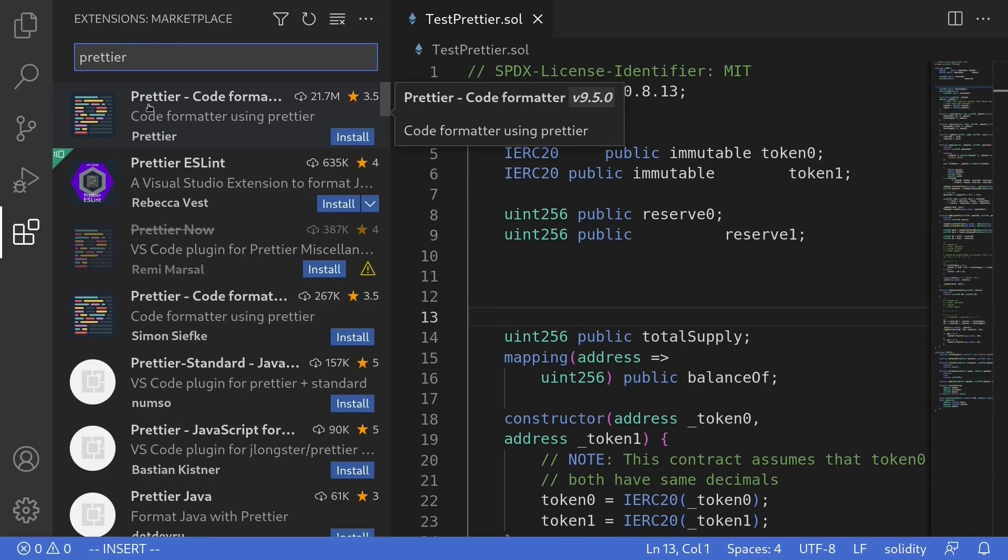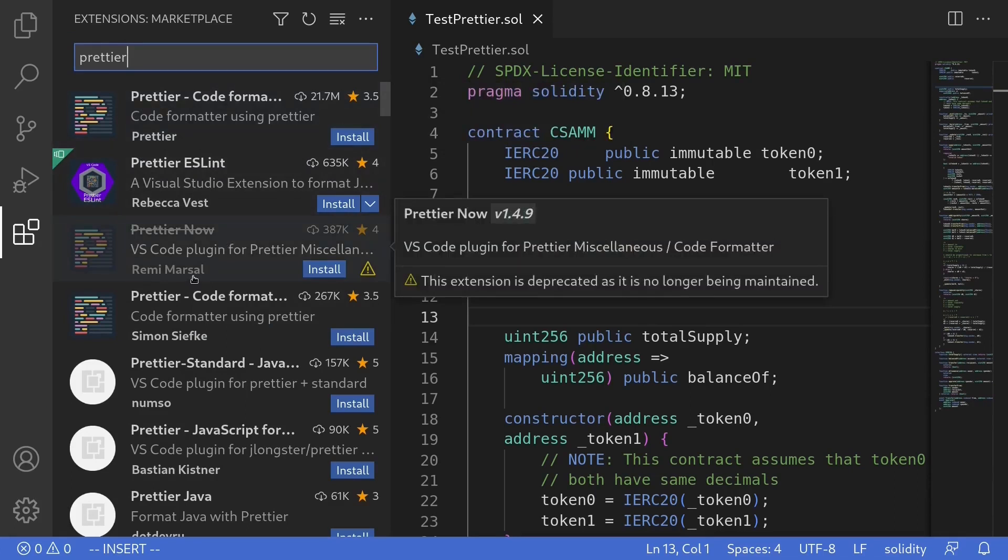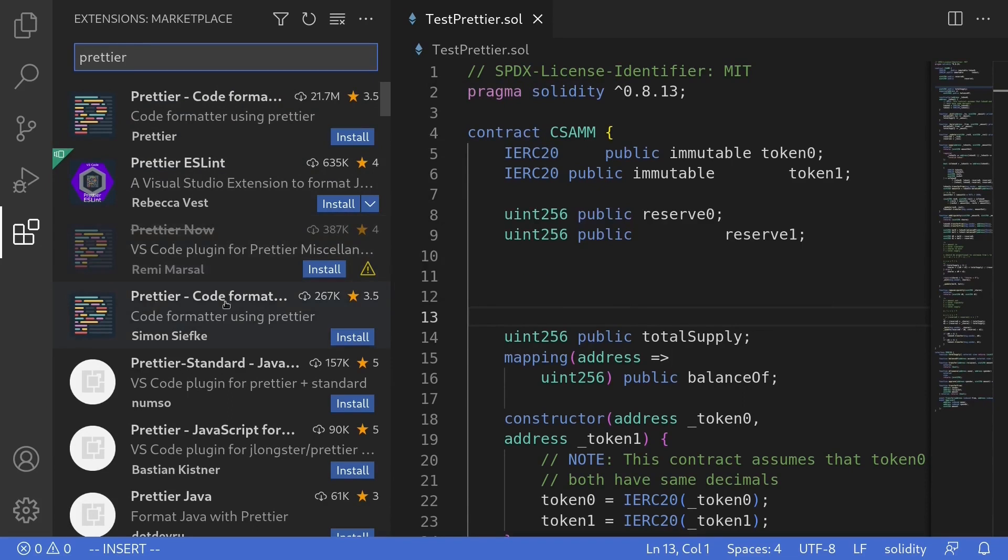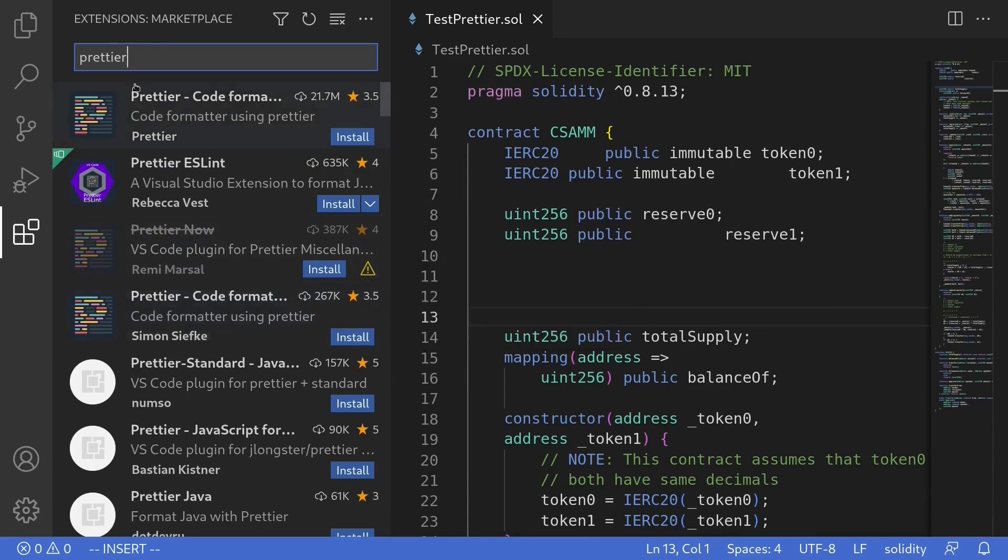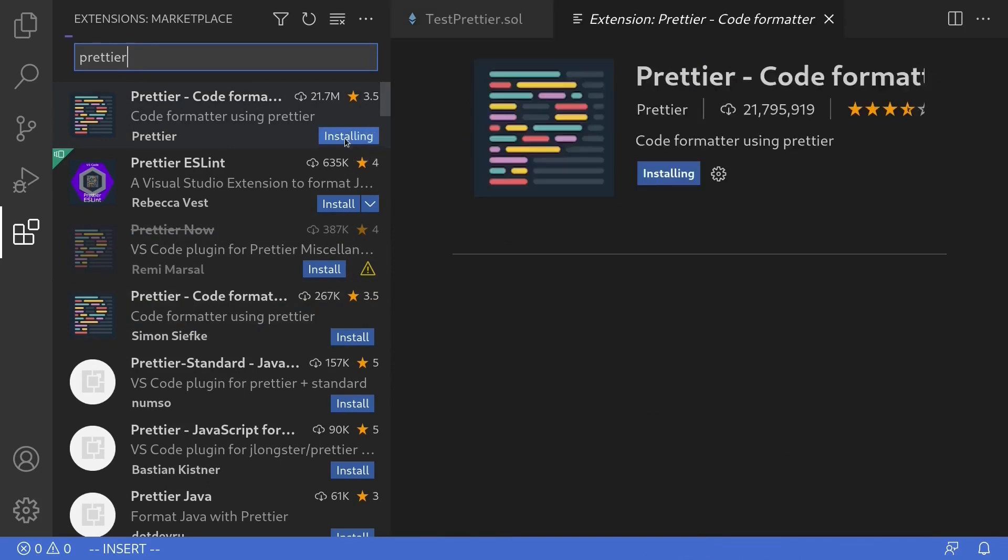For example, there's Prettier here by the author Prettier, and another Prettier with another author, and another Prettier with another author. The one that you'll need to install is Prettier code formatter by Prettier. Click on install.